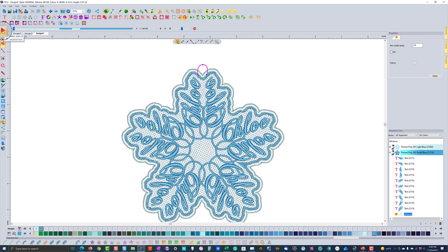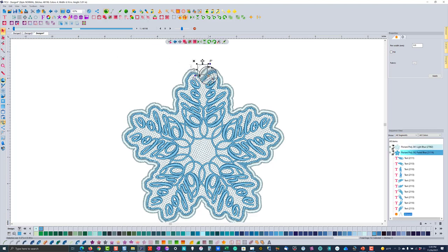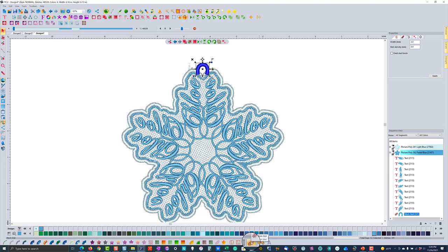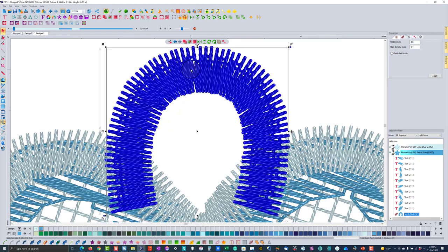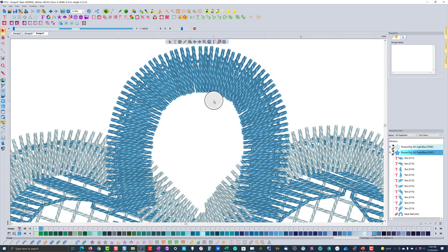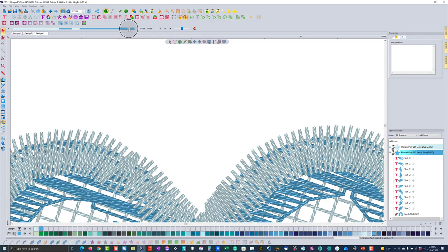There's a tool in the Floriani software designed to work as free-standing lace. I select it with the select tool to exit edit mode, then click the mesh steel icon — this is designed to be a free-standing lace satin stitch. Left-clicking on it creates the element, which is a satin stitch.